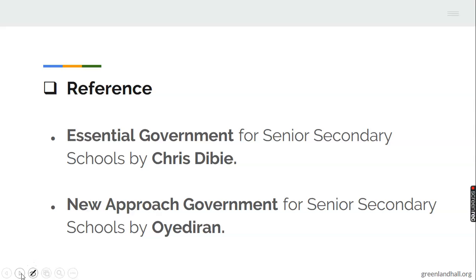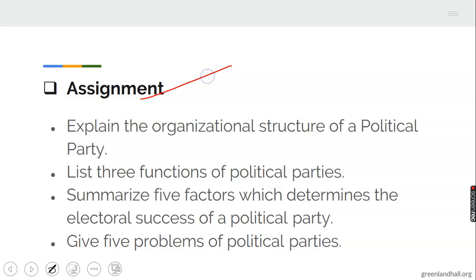This brings us to the reference materials. To read further, you can get 'Essential Government for Senior Secondary School' by Chris Dibye, and also 'New Approach Government for Senior Secondary School' by Oyedian. The assignment to submit in the next class: one, explain the organizational structure of a political party; two, list three functions of political parties; three, summarize five factors which determine the electoral success of a political party; and four, give five problems of political parties. Thank you for listening. See you next time. Bye-bye.